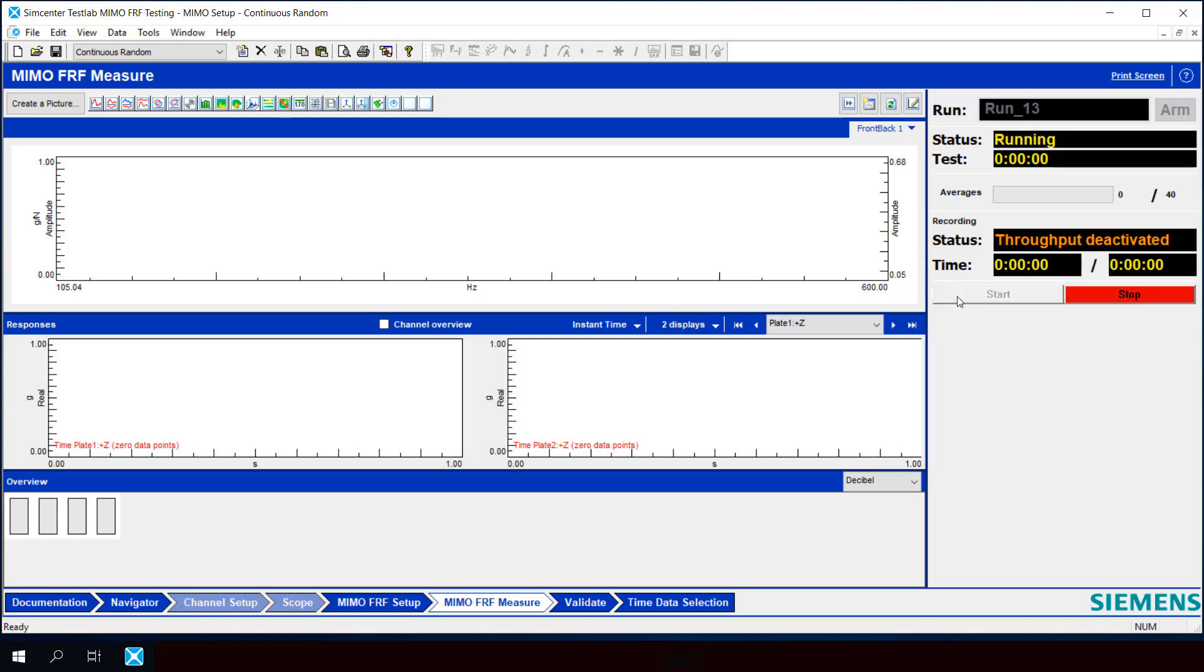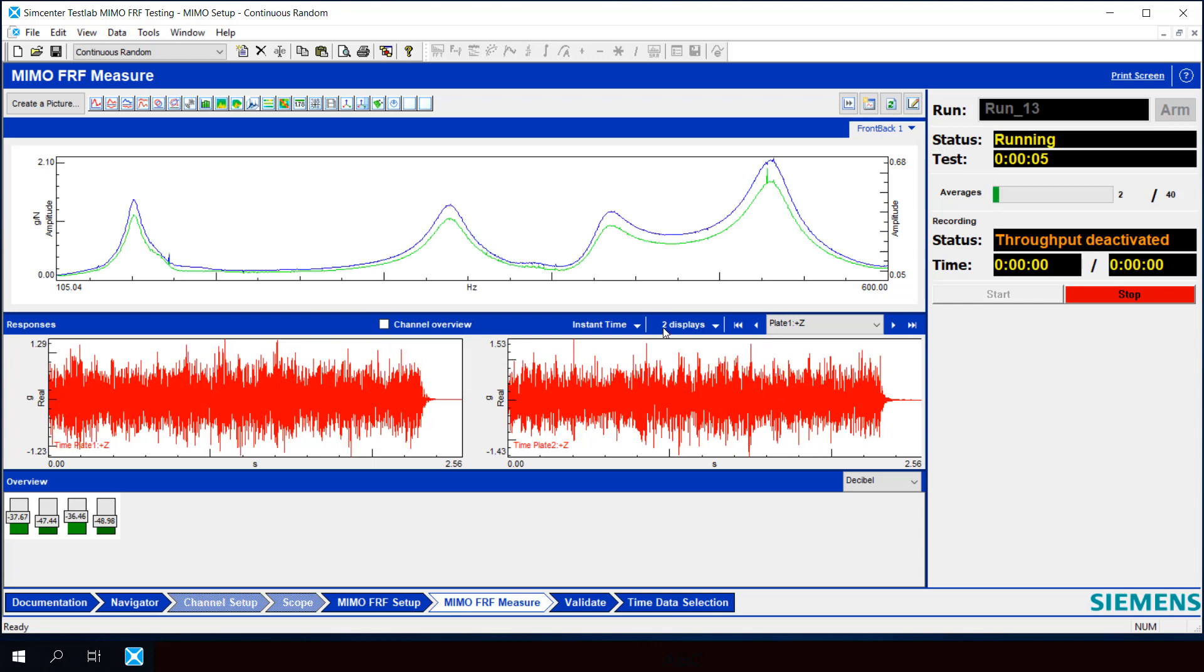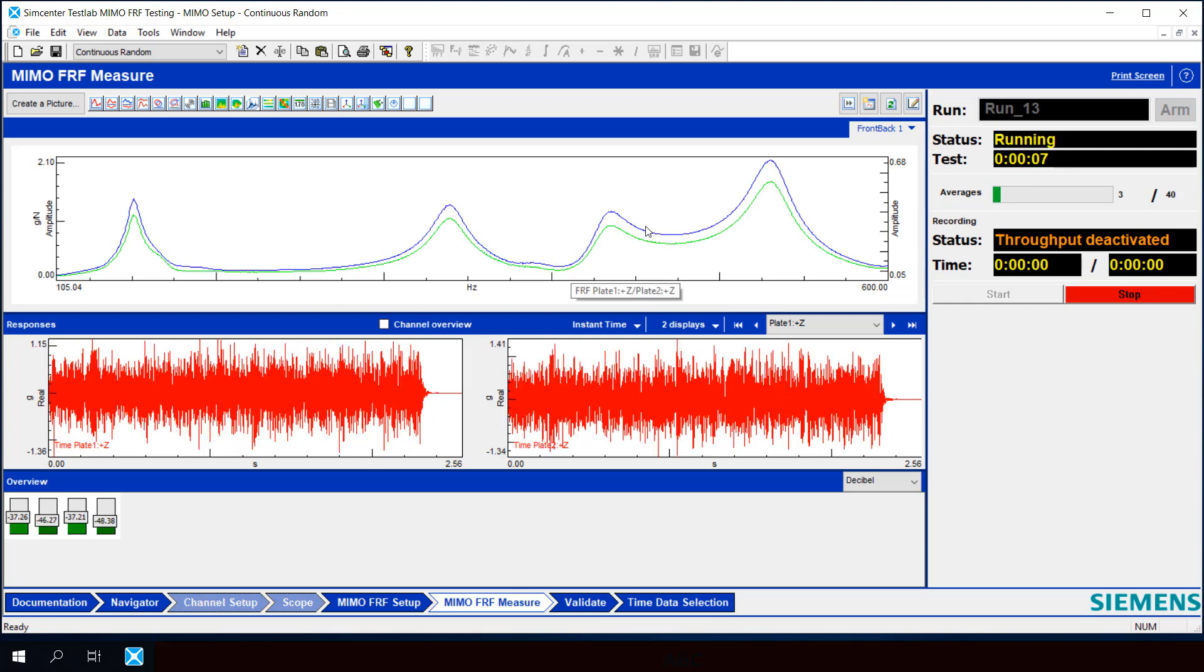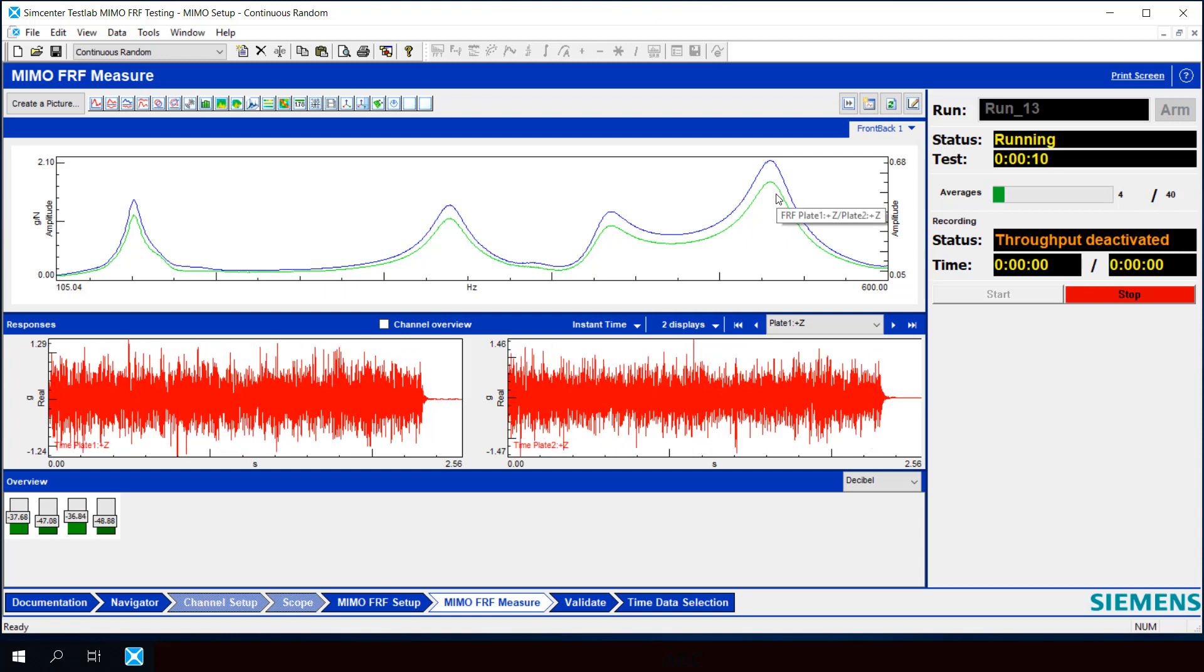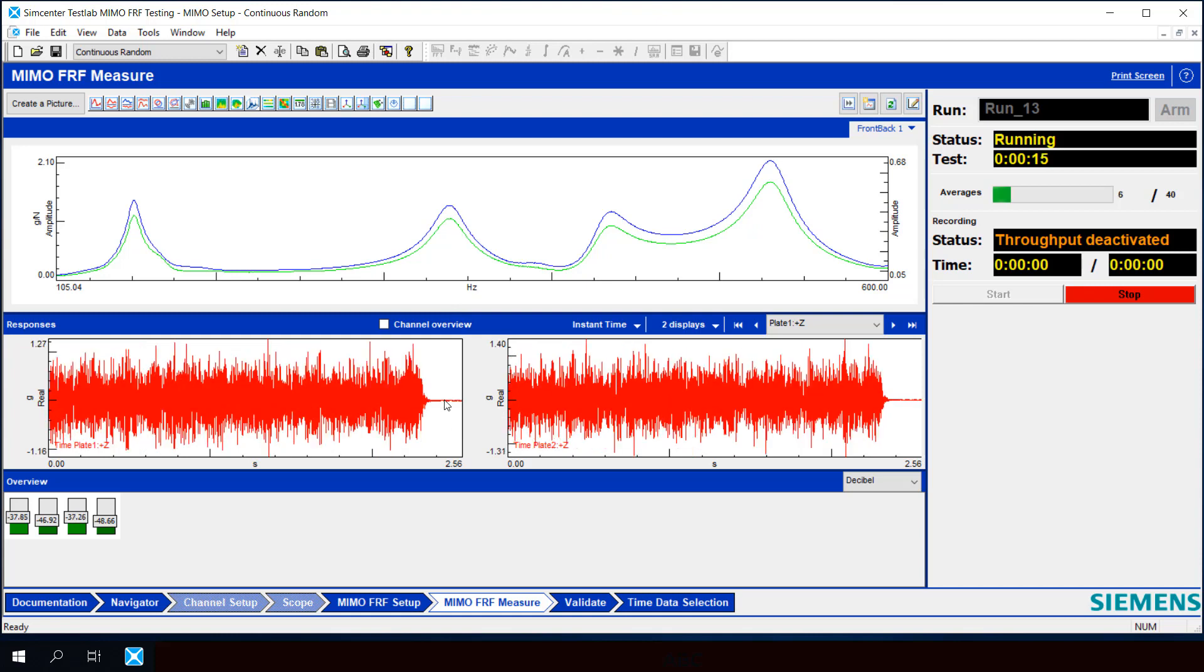Now right off the bat we can see that our FRFs are much smoother because we have a periodic signal. It's zero at the beginning and it's zero at the end because the signal actually turns off.